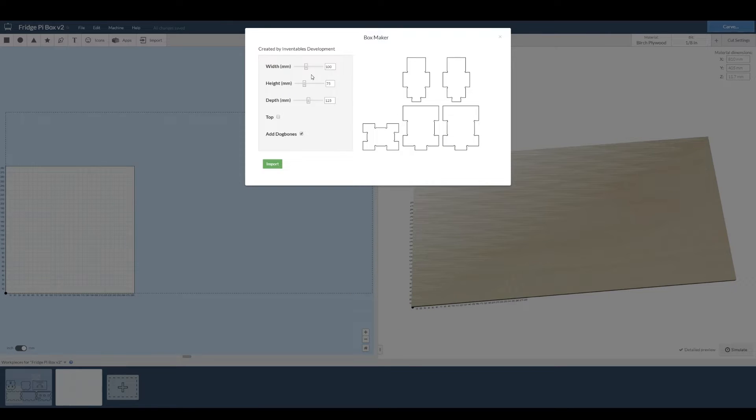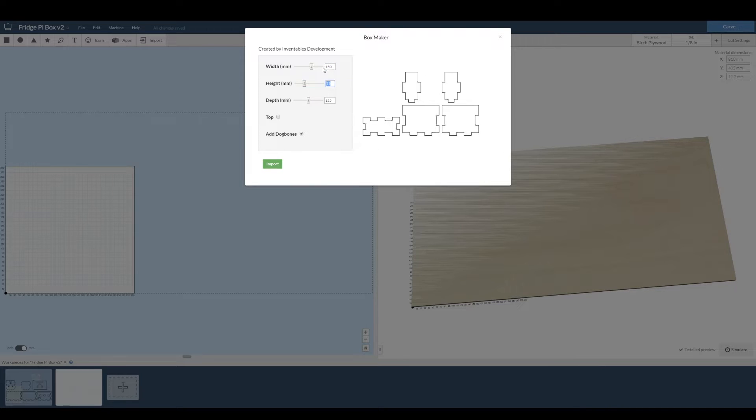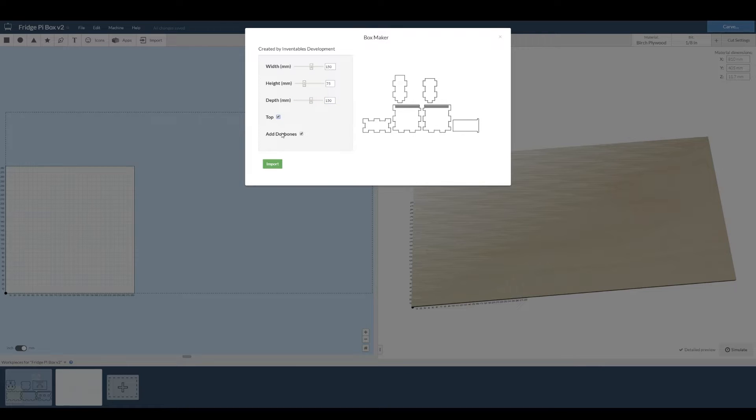Enter in inches or millimeters and then you'll be set to use the Boxmaker app from the app library. You can set up the size of box you want here. It's all very simple. Make sure you're using the same units that you set up, so millimeters here for me. And choose if you want a top, which I do, so I'm going to tick that box.